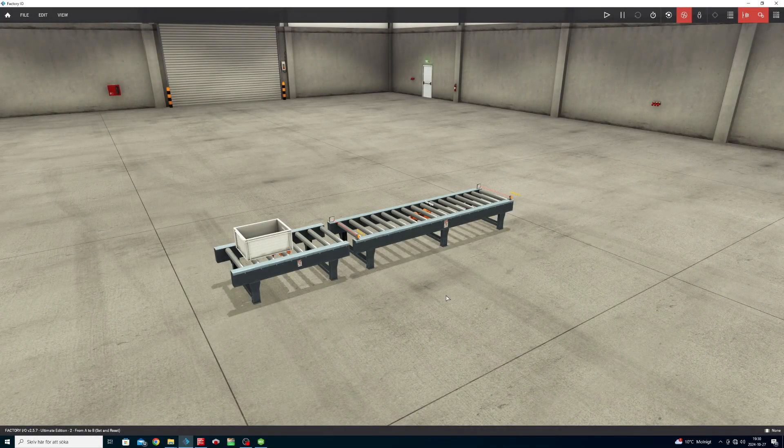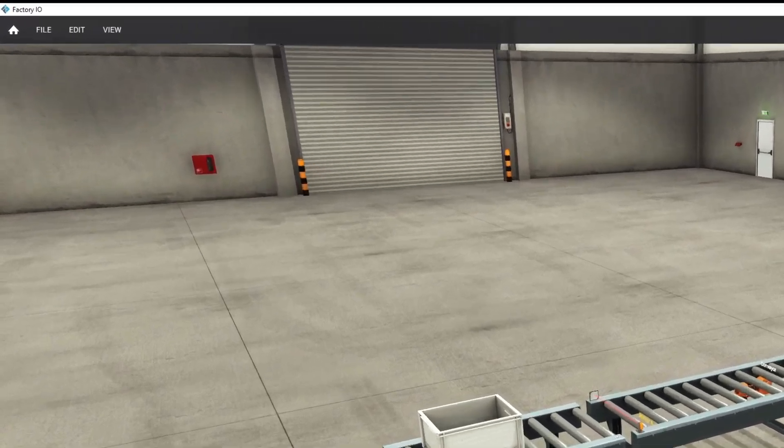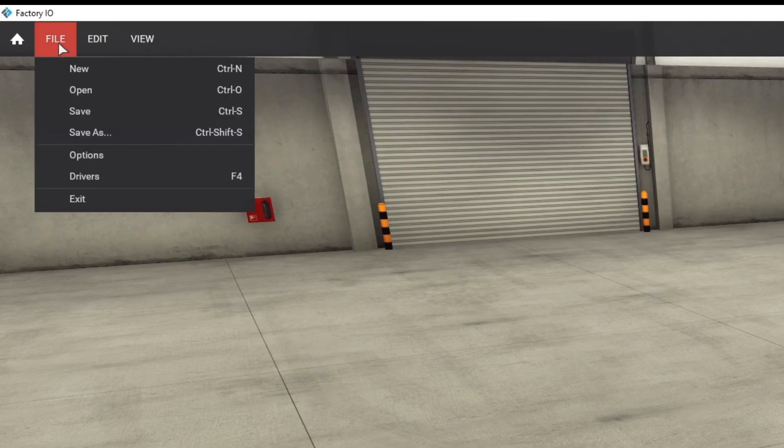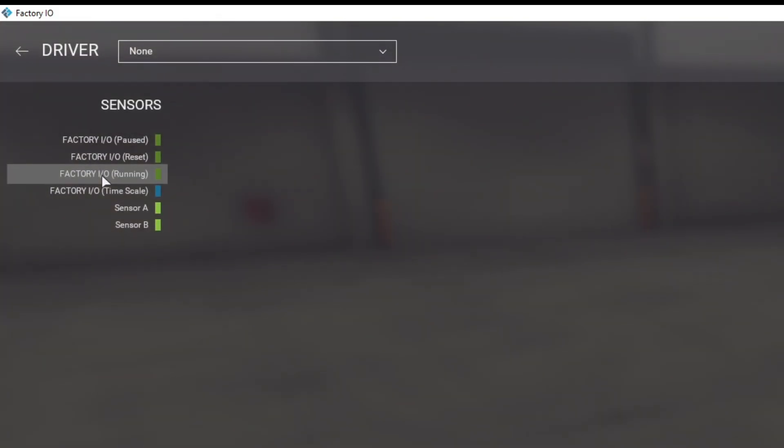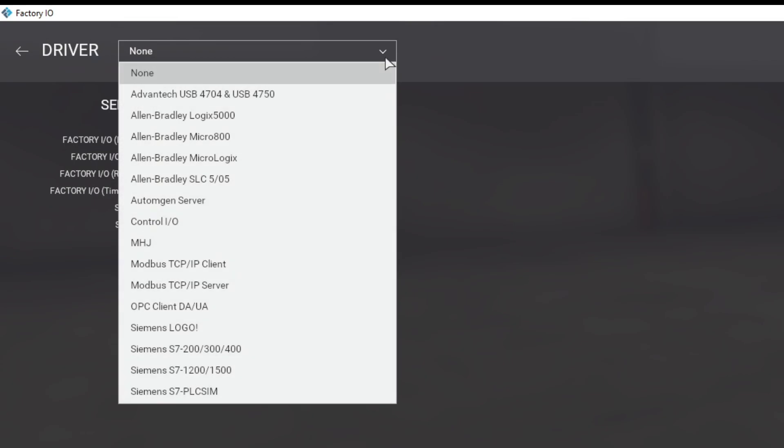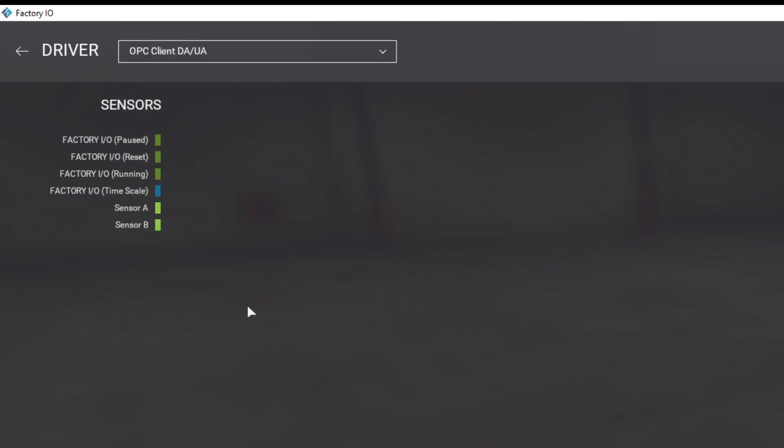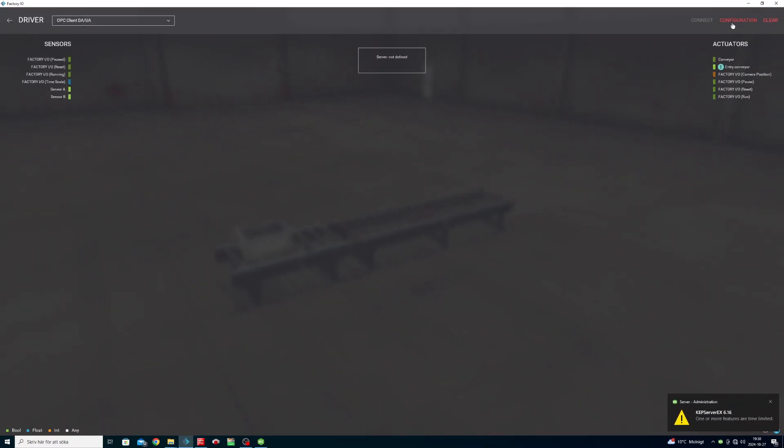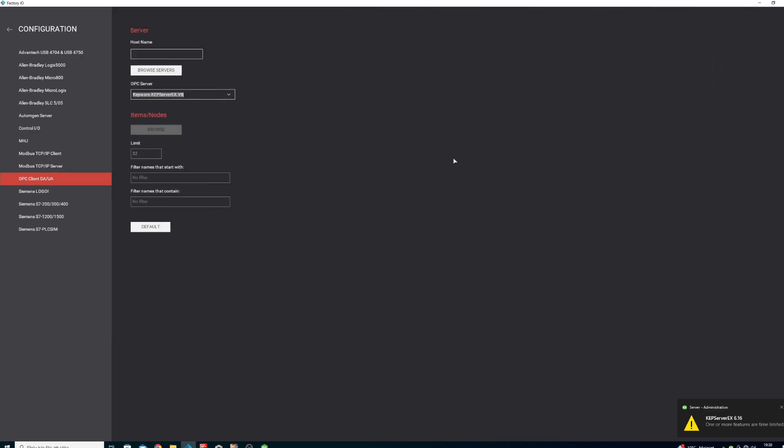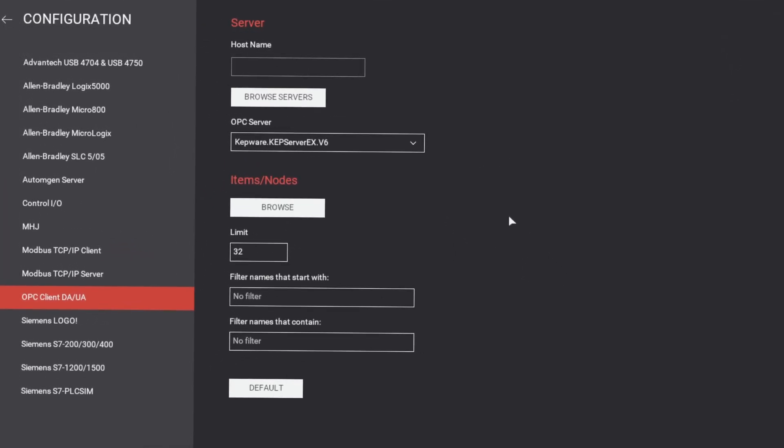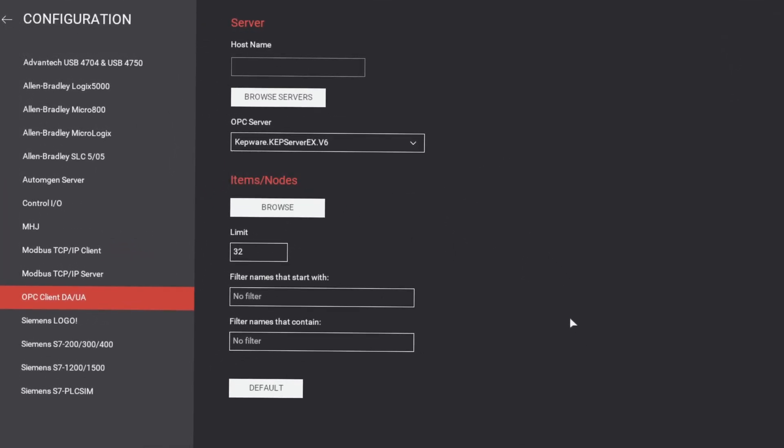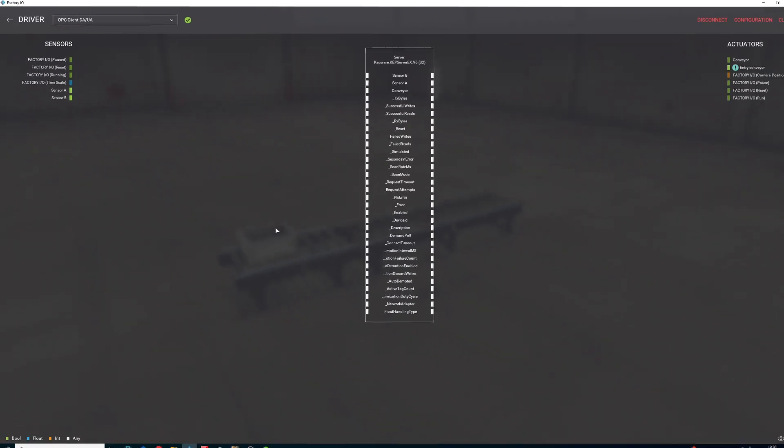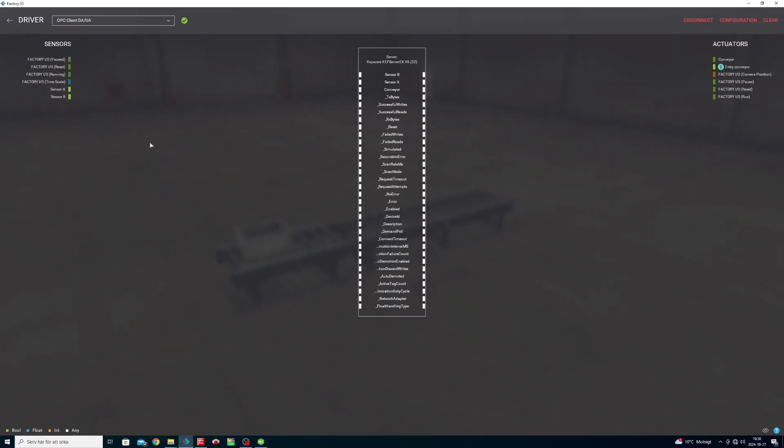In factory IO we want to go to drivers and choose OPC client driver. Then we can go to configuration and browse our OPC server. Then we simply connect the tags in the right place of the OPC server.